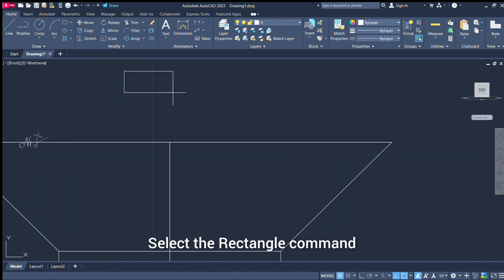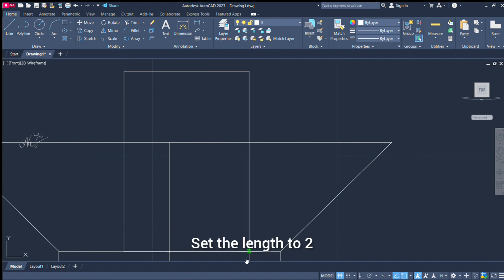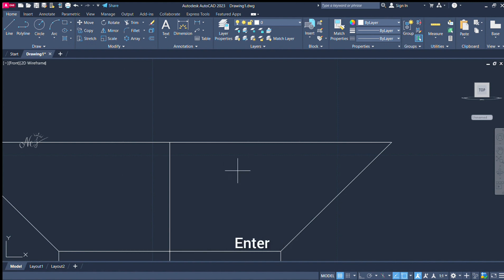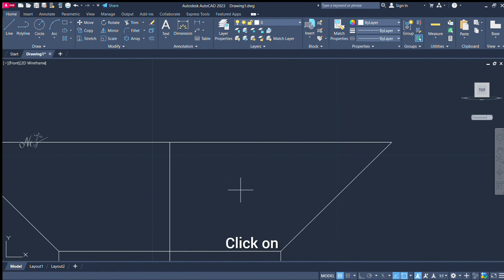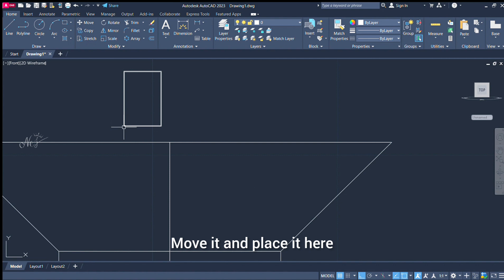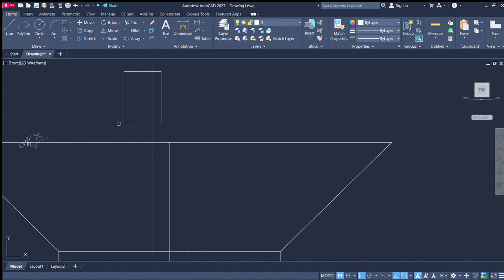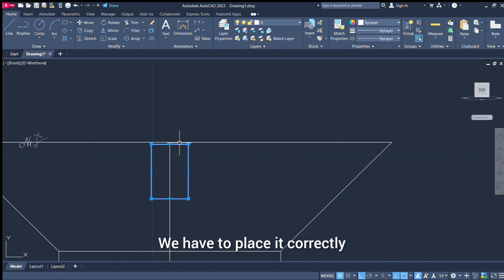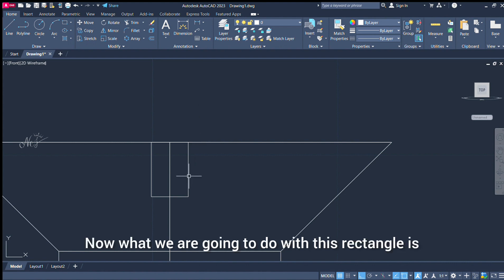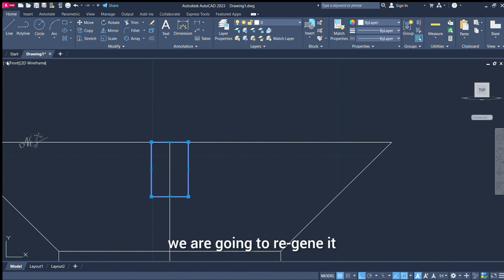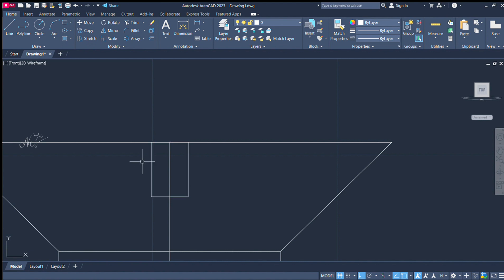Rectangle — pick. Pick. Pick. Dimensions: 2, enter. 3, enter. Move. Move. Correct. Now apply Region. Region command.